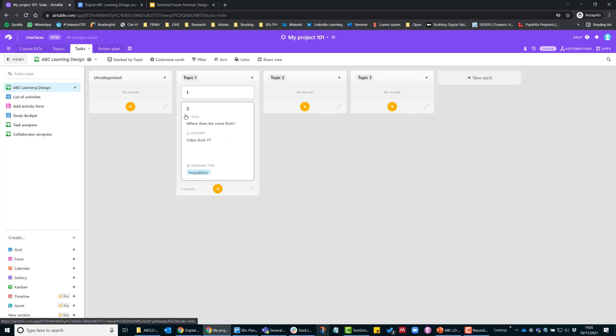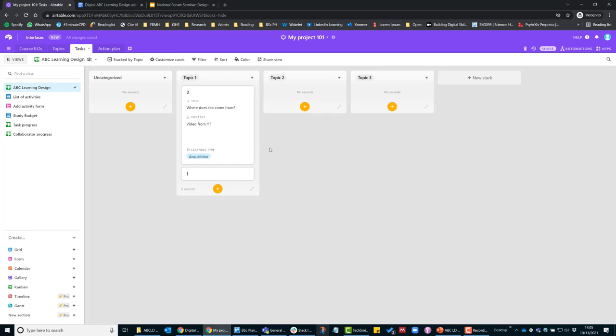So if you feel like that should actually come first, then you can move that to the top. So in the same way that you would do the face-to-face ABC Learning Design session, you would do that using this ABC Learning Design view in Airtable.